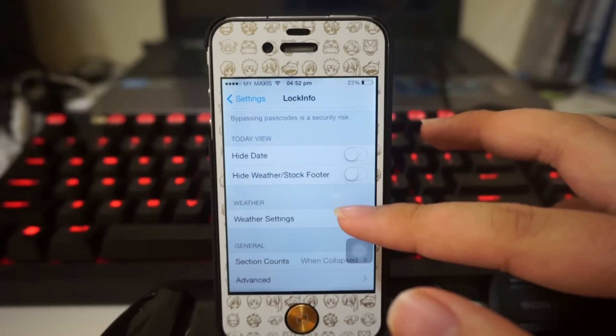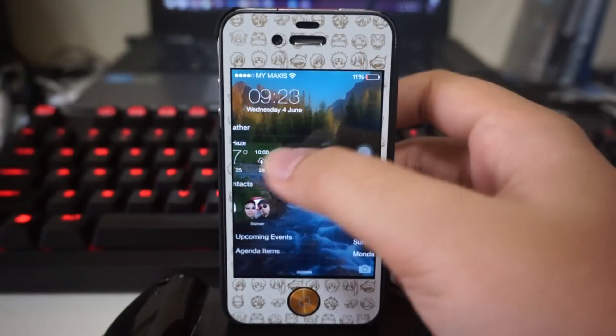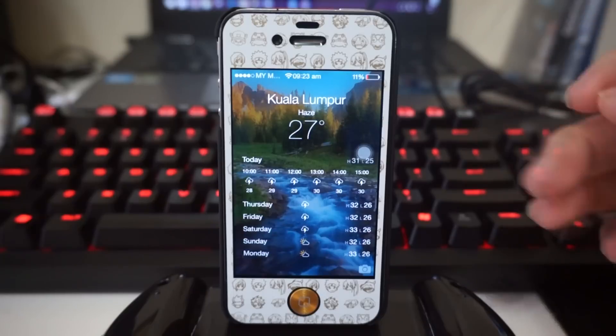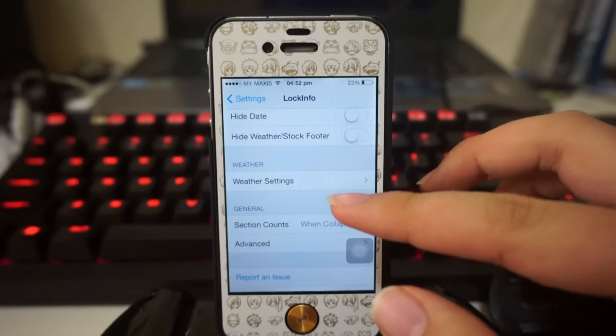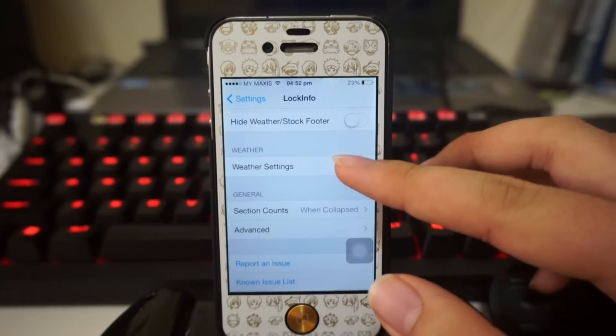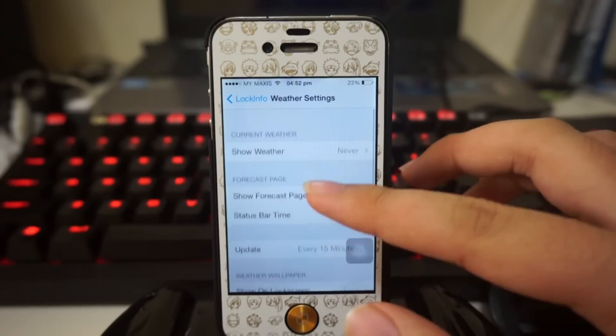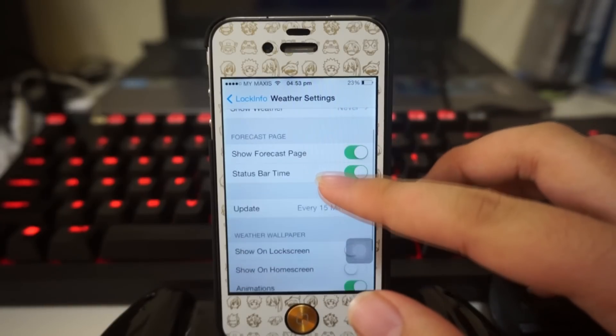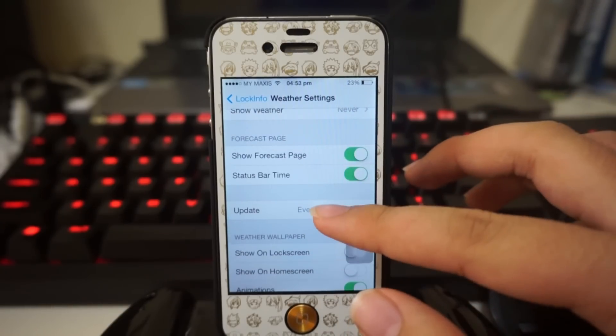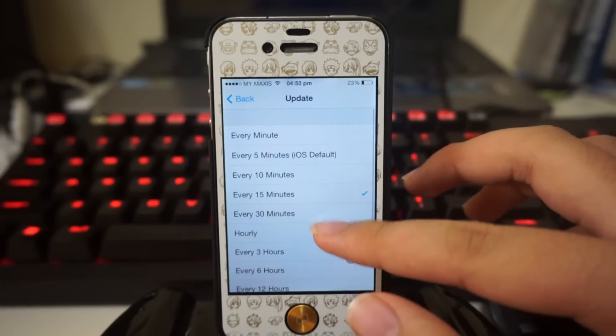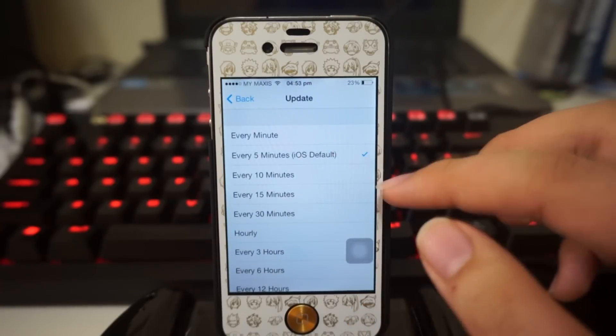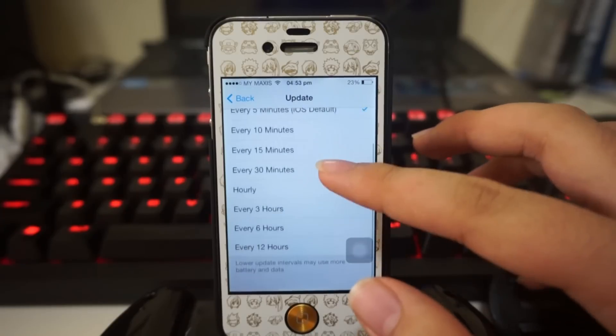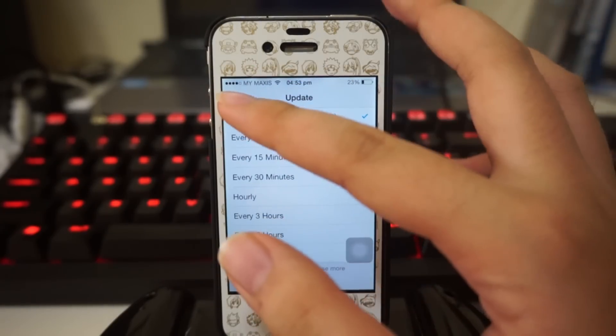That shows you like five o'clock, six o'clock, what temperature it's gonna be. Next up we have Weather. Right here you can show your current weather status, show your forecast page. You can update every 15 minutes, or every five minutes which is iOS default, or every three hours, hourly, every 12 hours - really it's up to you guys.